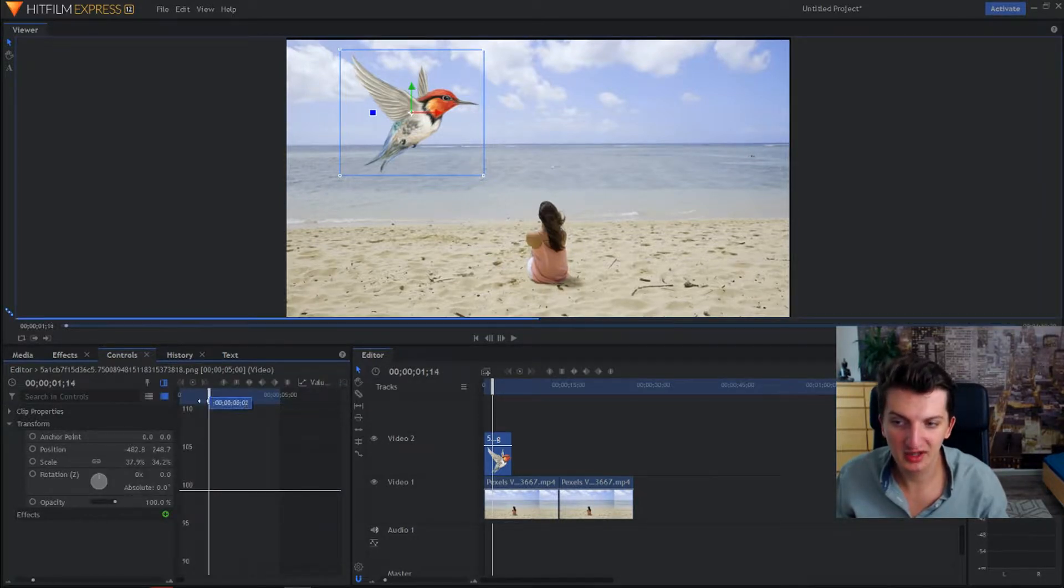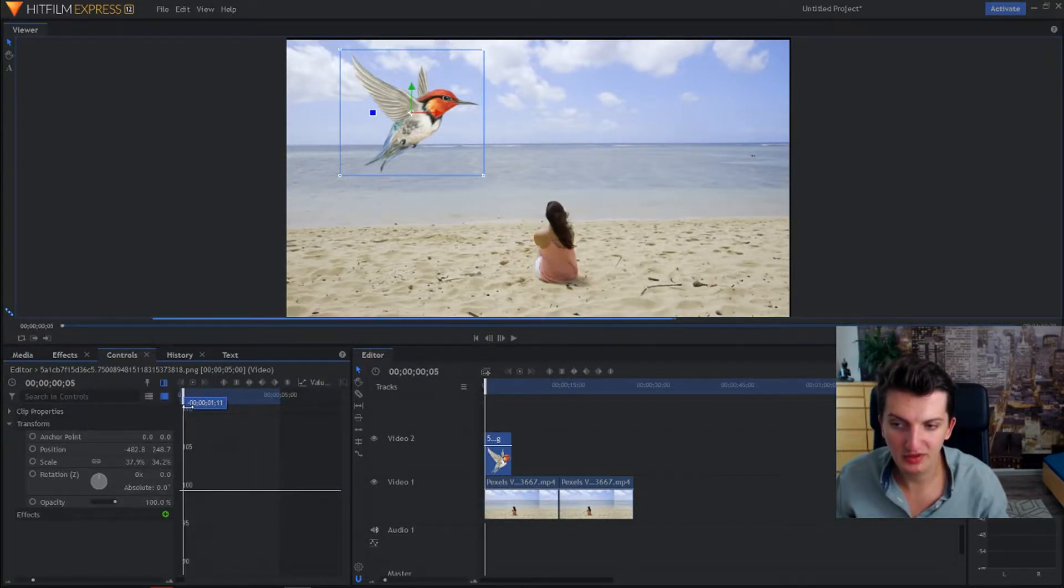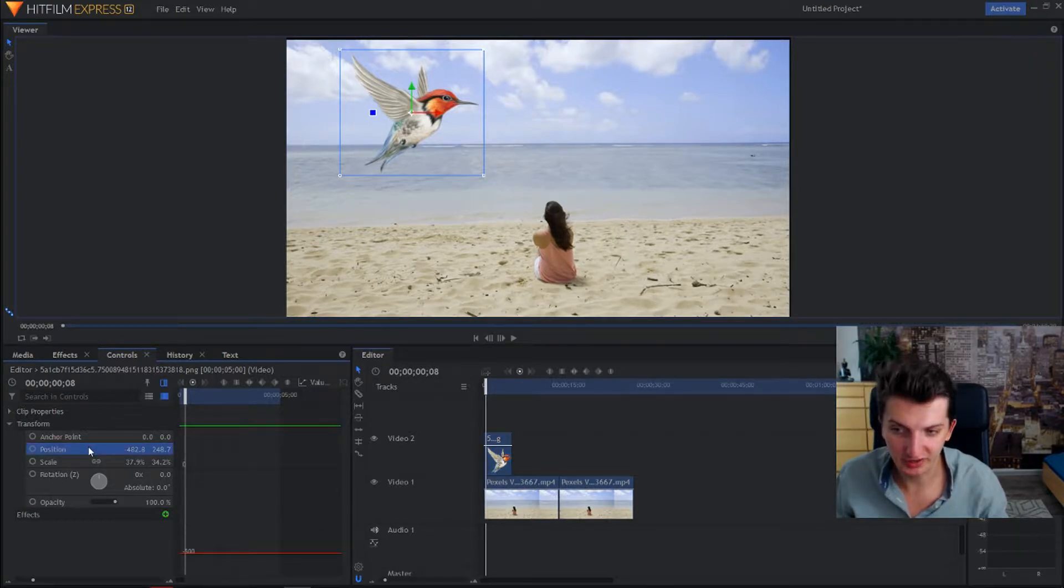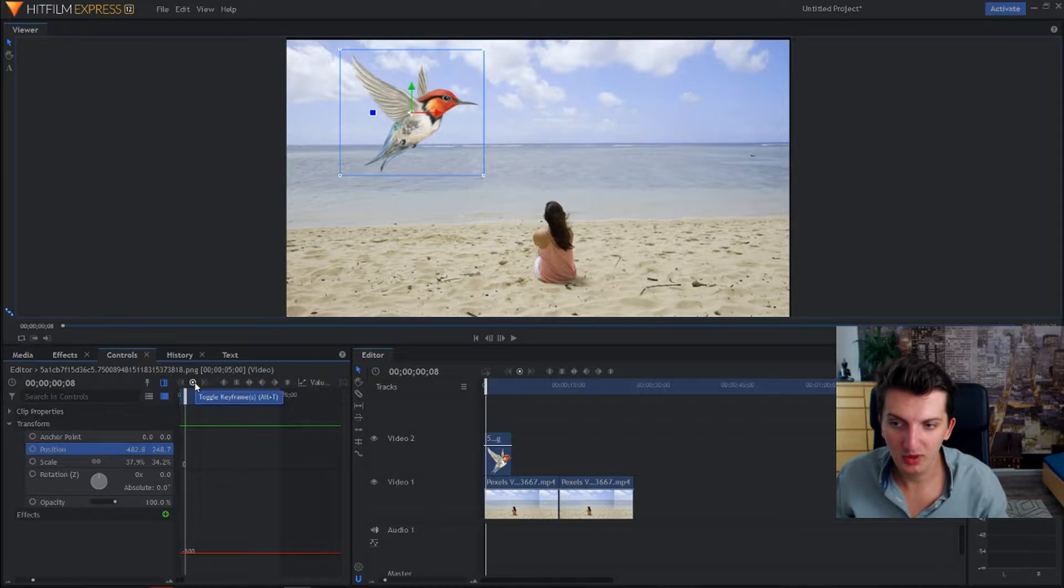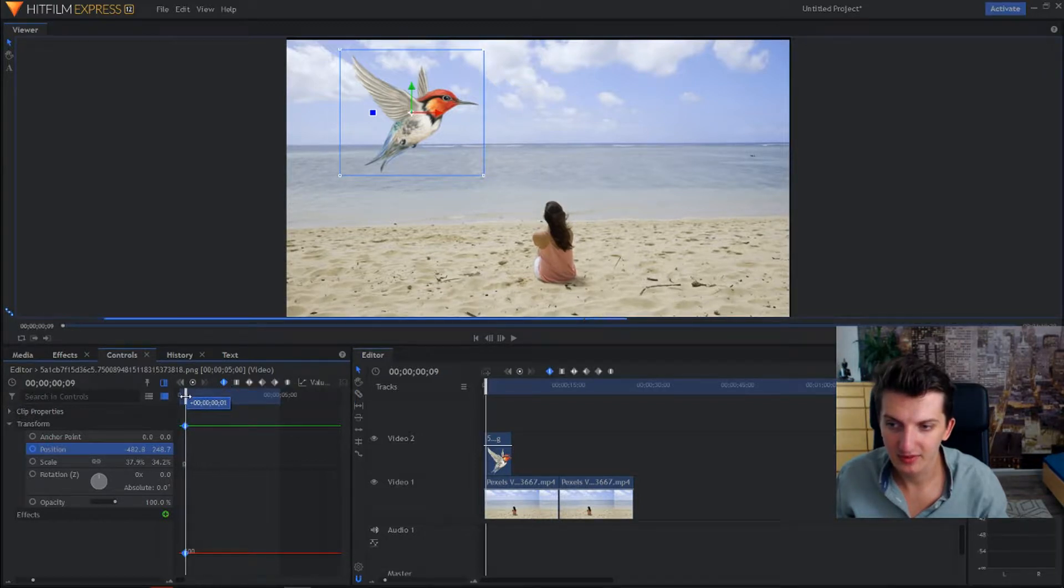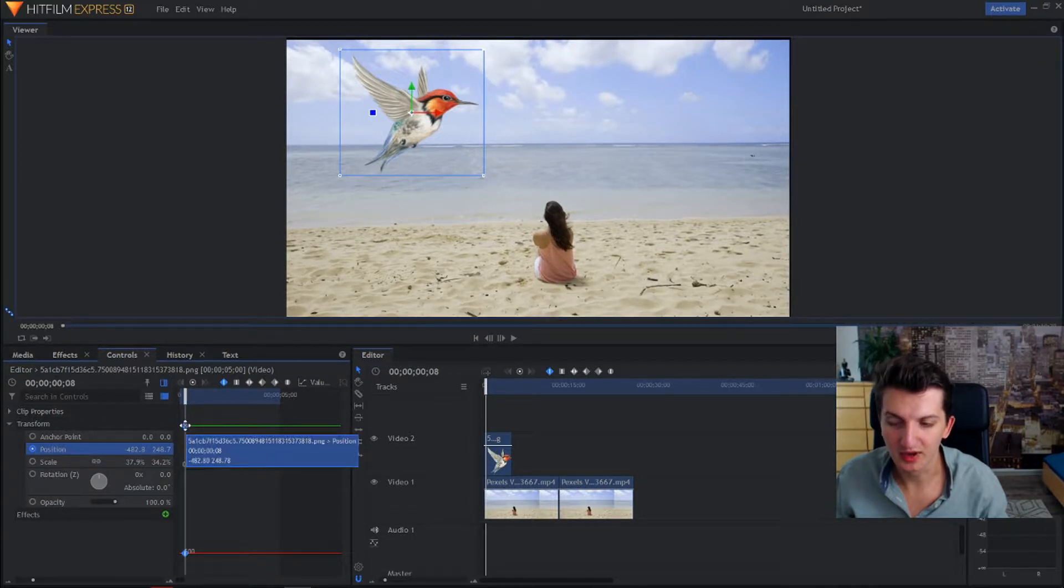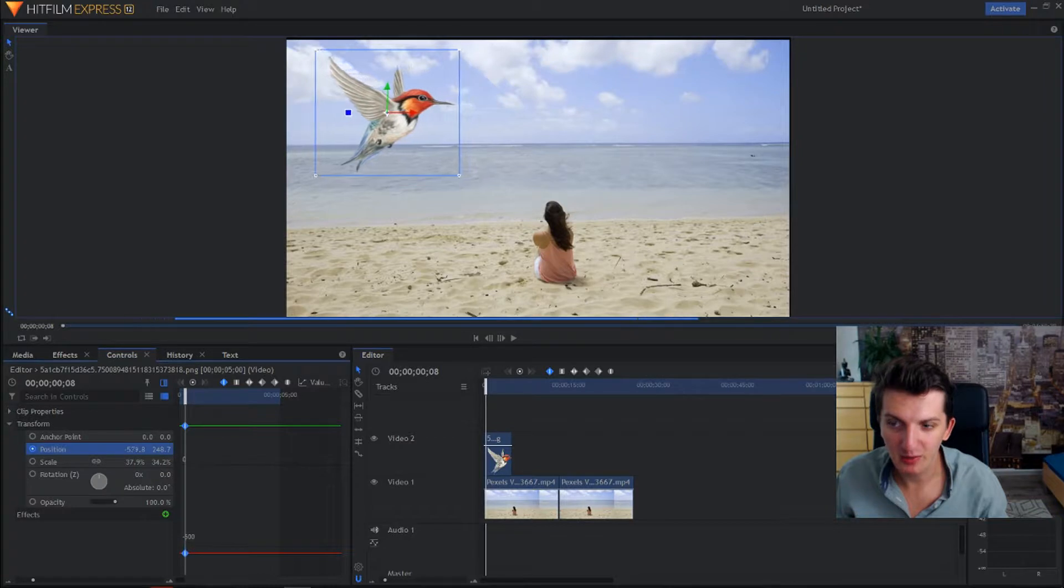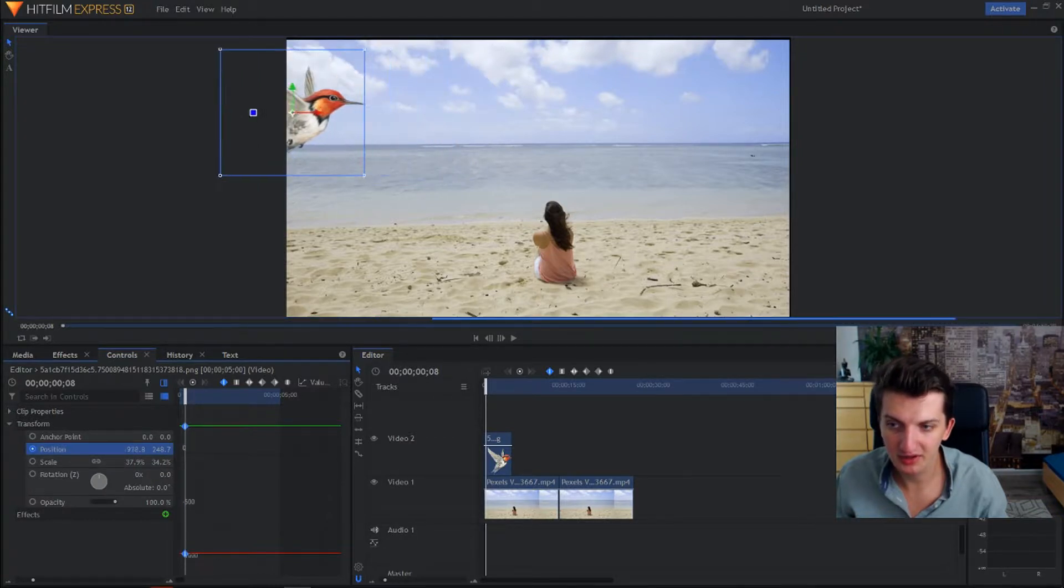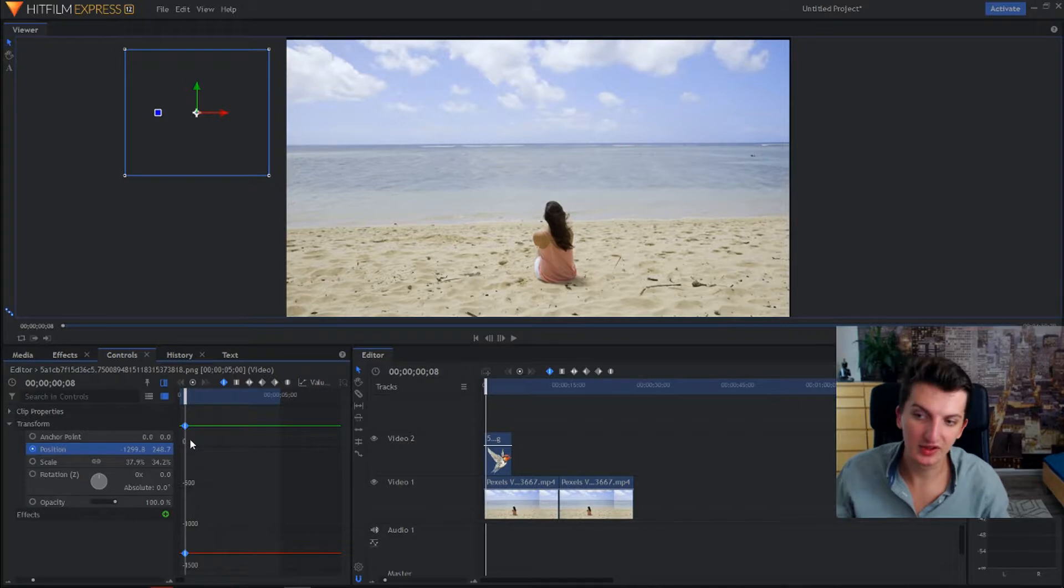When you are in display timeline, what you need to do is go to position and you will have here the toggle keyframe. Now what we want to do on this keyframe is position our bird like here, so he will just come by.